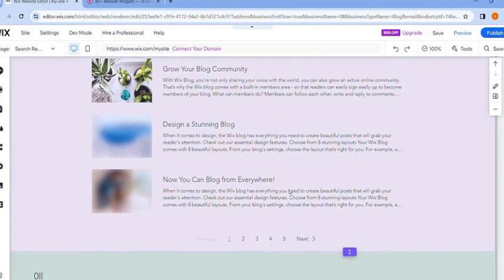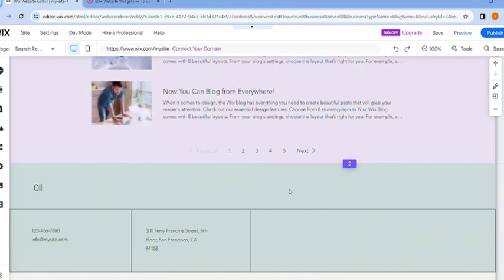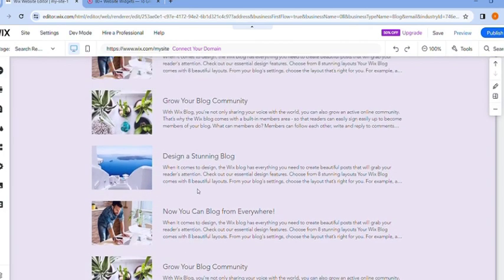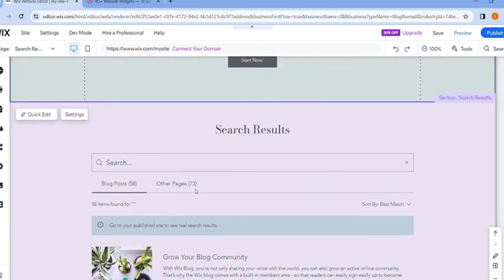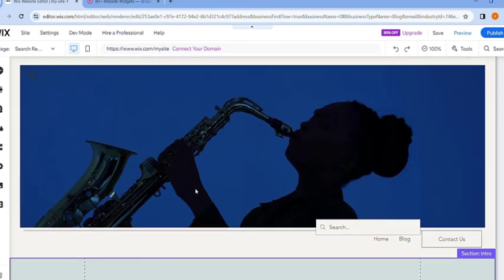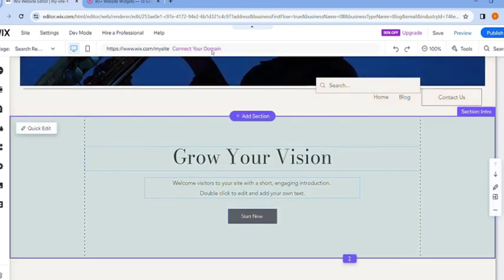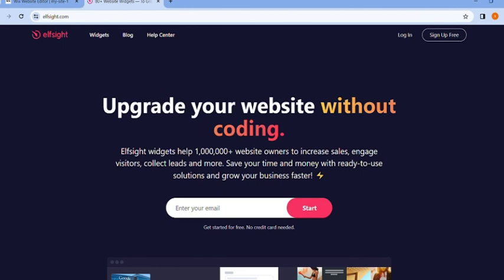The next thing you want to do is head over to this website called elfsite.com.